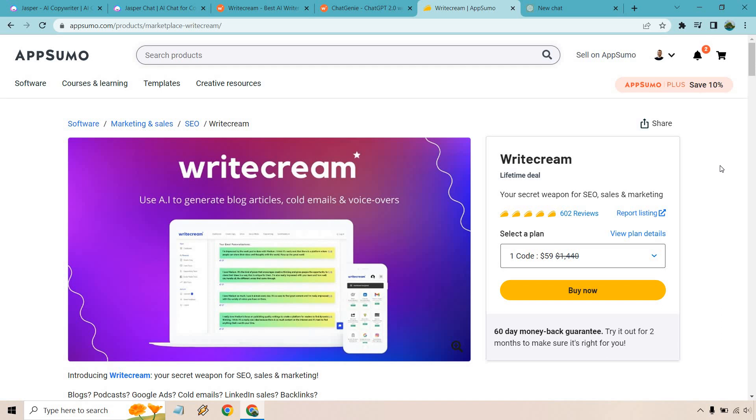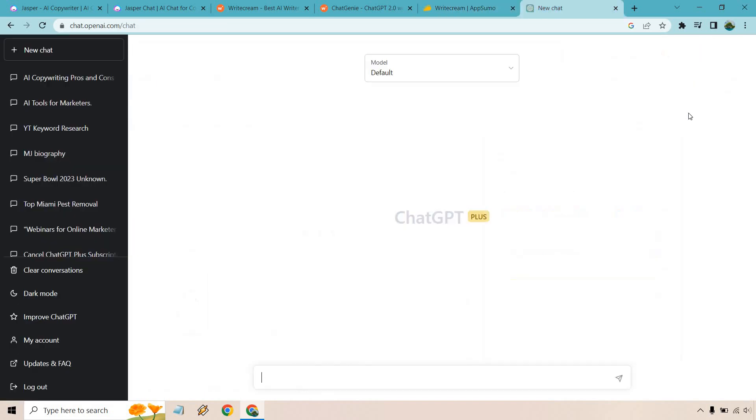And of course, last but not least is going to be ChatGPT. I've done probably around 100 videos on them. So if you have any questions when it comes to using them, very simple. There is the free plan. There's also ChatGPT Plus as you can see in front of you.